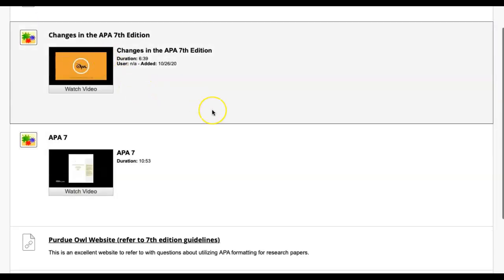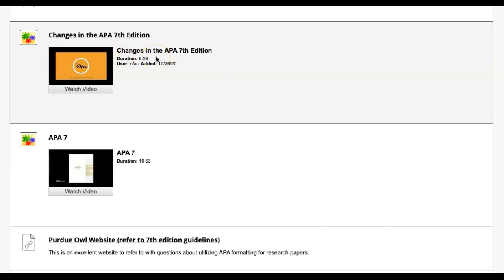There were some APA changes that happened about three years ago. A lot of the intro videos that I showed had the basics of APA. APA style 7 is the one we use now. It's going to go over some of the changes from six to seven, and we want to make sure that we have those changes in our paper.